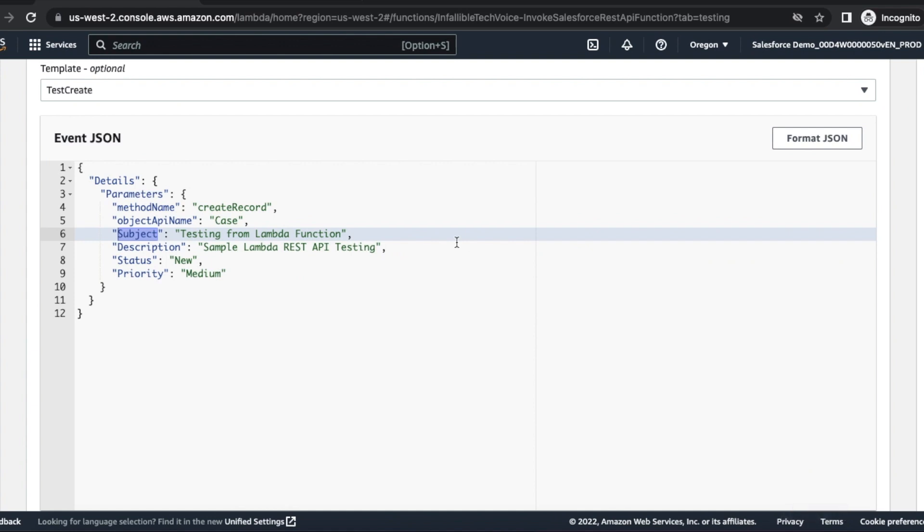First step is we have to install OpenSSL. Second step is we have to generate a file. Please check the video description for the blog post from which you can find the commands. Next is we have to create a connected app in Salesforce. Fourth step is in AWS parameter store, we have to create parameters and then reference it in our Lambda function's environment variables. Then you can use this payload so that it will create records. I hope it was helpful.